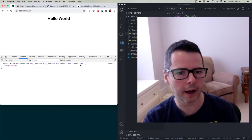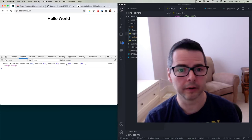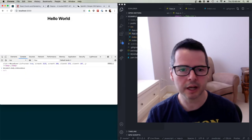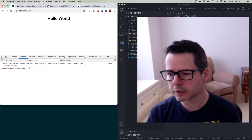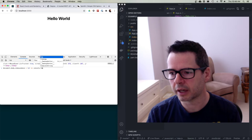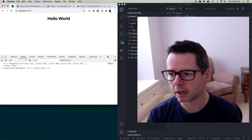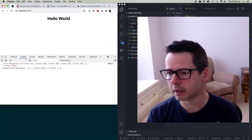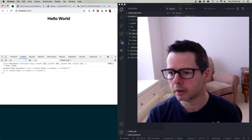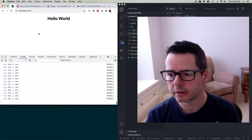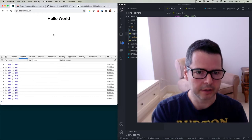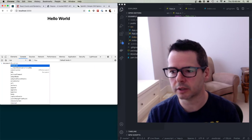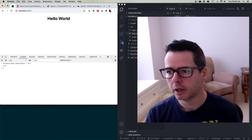I can say document.body.onmousemove and every time the mouse moves, I'll console.log the X value equal to E.clientX and the Y value equal to E.clientY. As I move around, I'm getting information from the event about what's happening with that element. To remove a DOM event handler, I can say document.body.onmousemove equals null. And now when I move my mouse, I don't get anything.